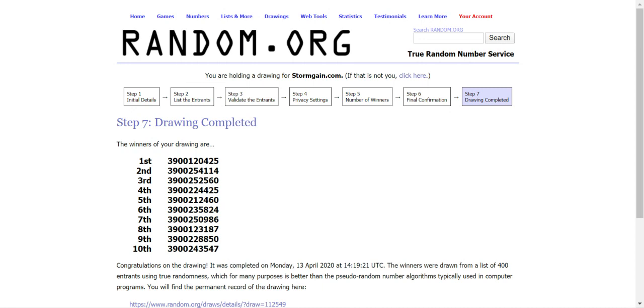Congratulations. Keep an eye on your account balance as you will be getting your prizes soon. I wish you all good luck. Stay tuned for our news. We are going to have a lot more contests in the future. And goodbye.